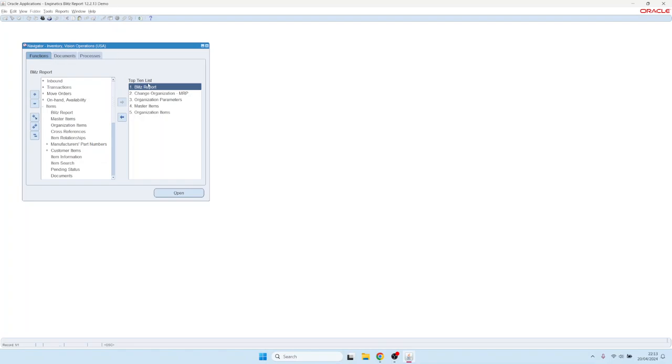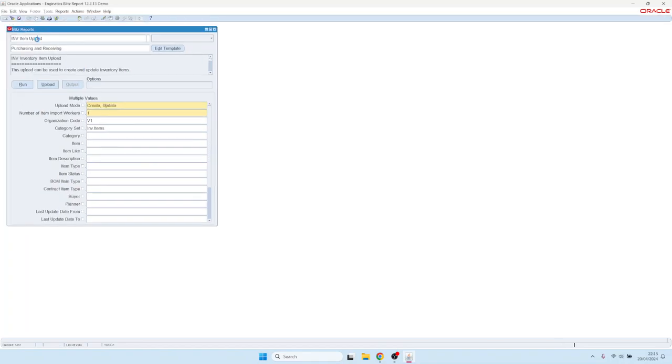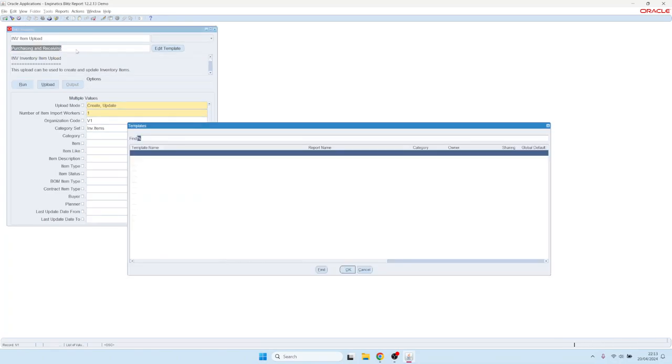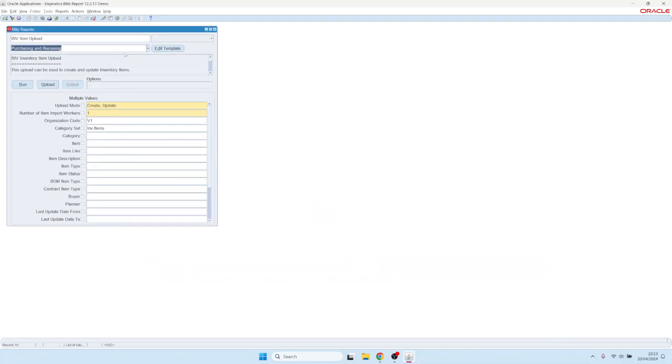You would go into OpenAbility Platform and then choose the item upload. In here you have default templates, so we have prepared some templates for the different functional areas.